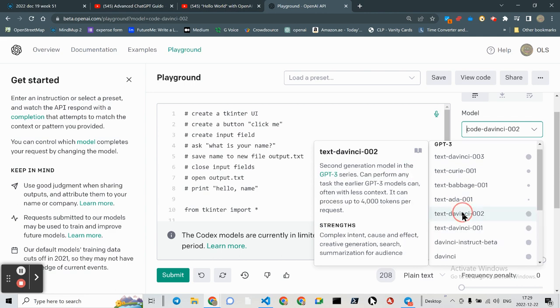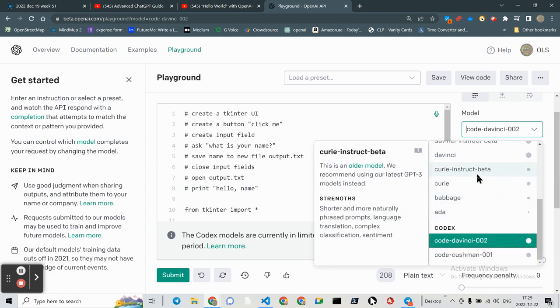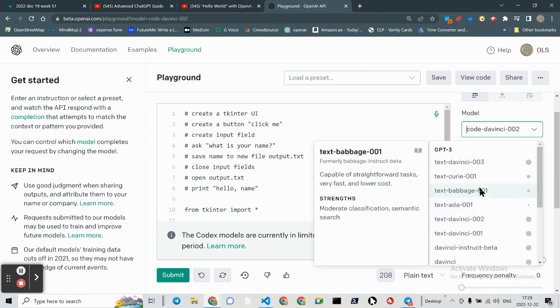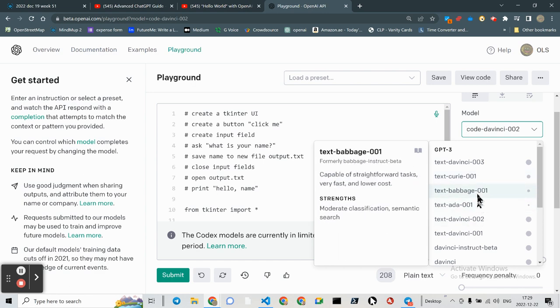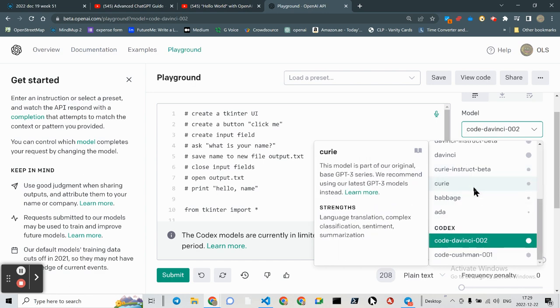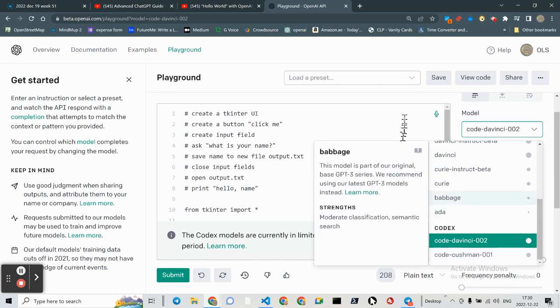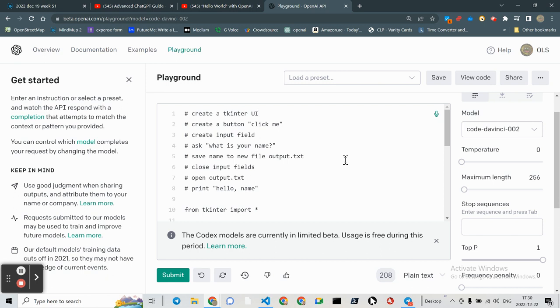And yeah, these are all text. And each one has its own strength in terms of efficiency. I'm using code DaVinci 002. And one of the things that the documentation really emphasizes is that the more information you give the model, the more likely you are to get what you want.